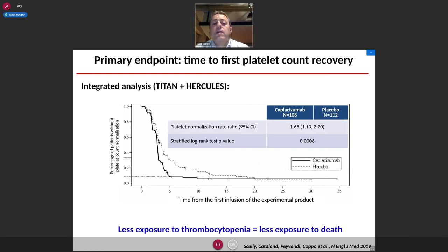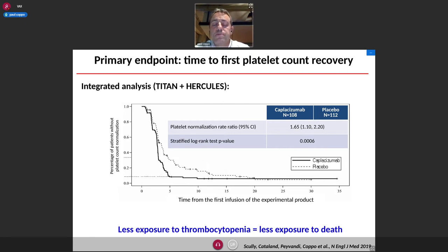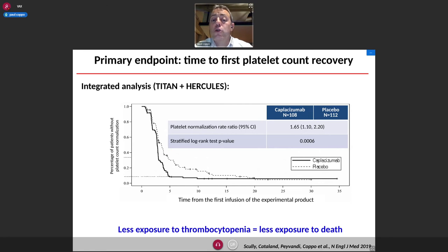The HERCULES trial randomized 145 patients to either placebo or caplacizumab, both arms receiving standard treatment and most patients receiving rituximab. The primary endpoint of both studies was the time to first platelet count recovery. In the integrated analysis of TITAN and HERCULES, patients who received caplacizumab had faster platelet count recovery than those who received placebo, meaning patients remained thrombocytopenic for a shorter time.